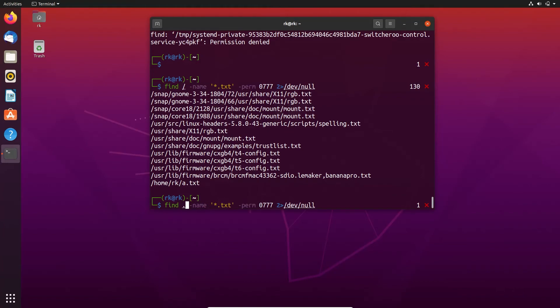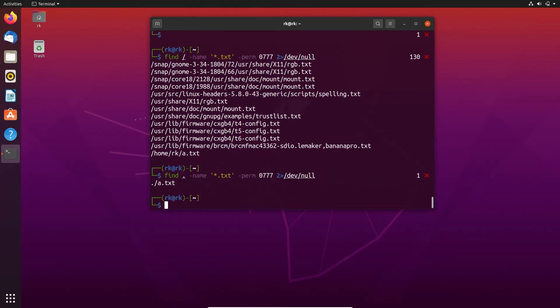I didn't change the location correctly earlier. Now I got the file a.txt with the 0777 permission.